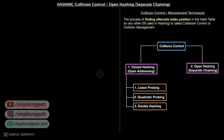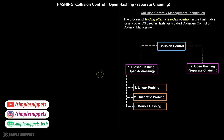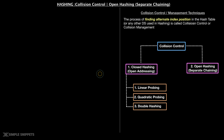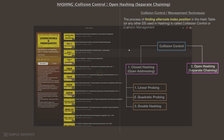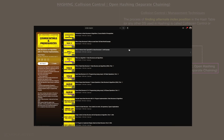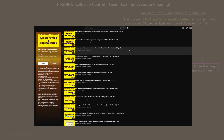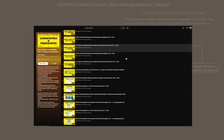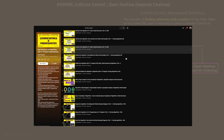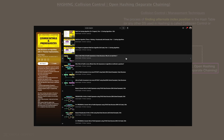Hey, what's going on guys, Tanma here. Welcome back to another video tutorial on data structures and algorithms. Let's continue with our hashing topic. We are on collision control, and just in the previous video, we took an introduction to understand what is a collision and how it happens. We also discussed that there are different ways to manage the collision, and those are called collision control or collision management techniques.